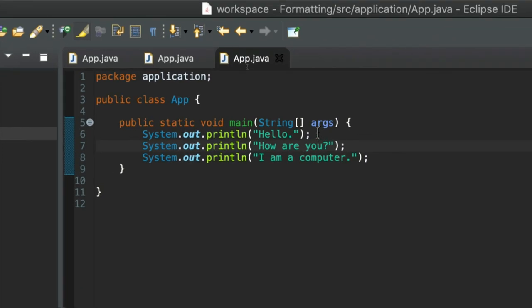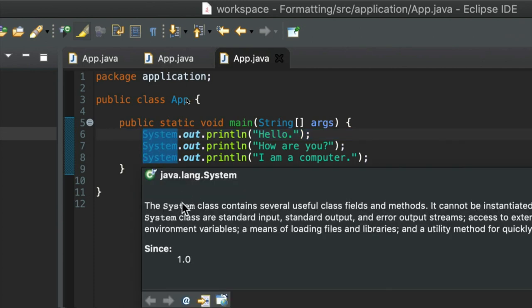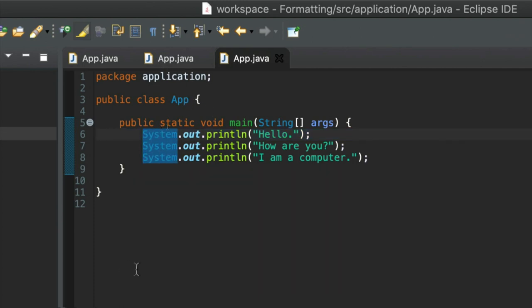Okay, so we're going to talk about auto-formatting in the next video, and we're going to talk about indentation, which is a very important aspect of formatting. So until next time, happy coding.